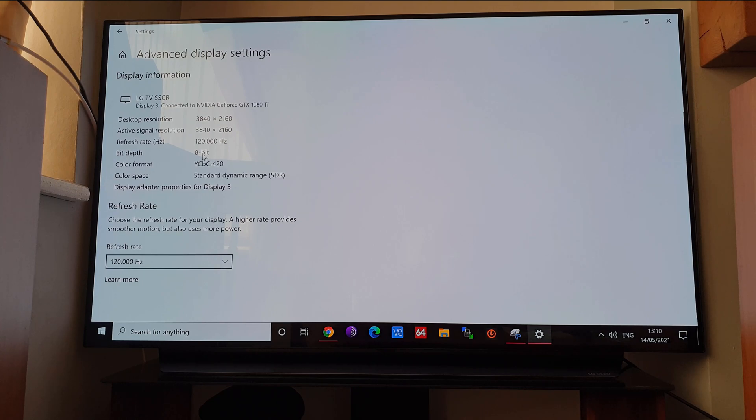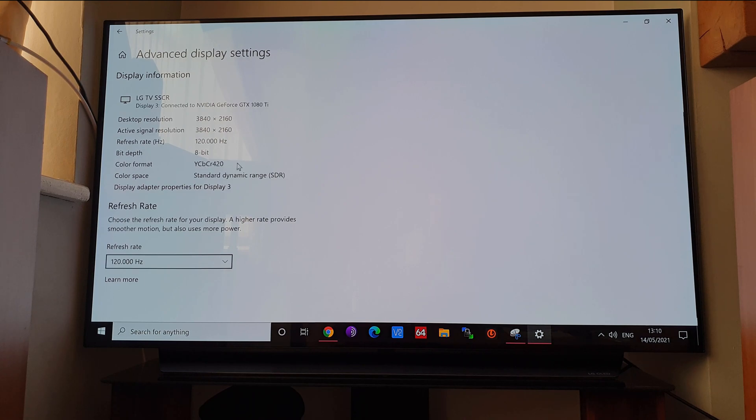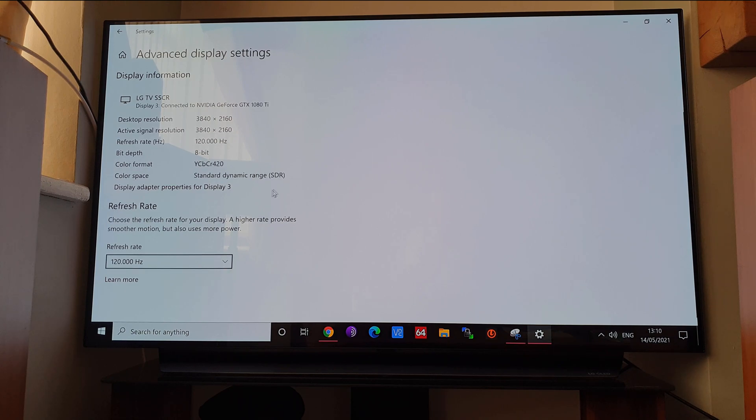The bit depth comes down to 8-bit and the color format changes, and the color space comes down to standard dynamic range. But yeah, so you could get some gaming on the go on this.